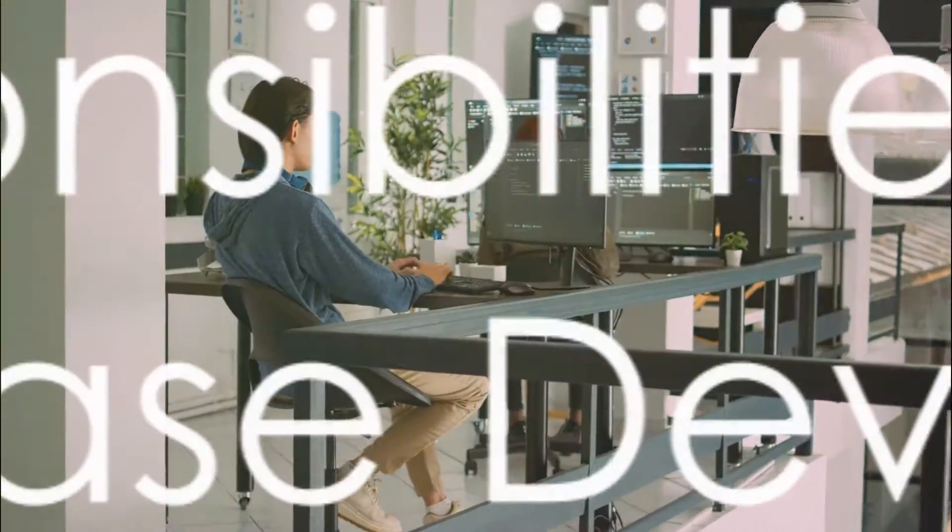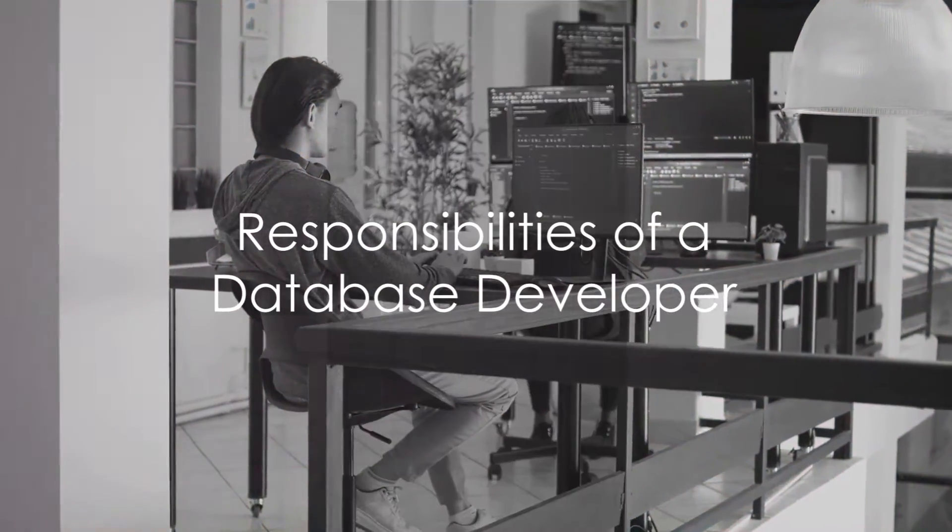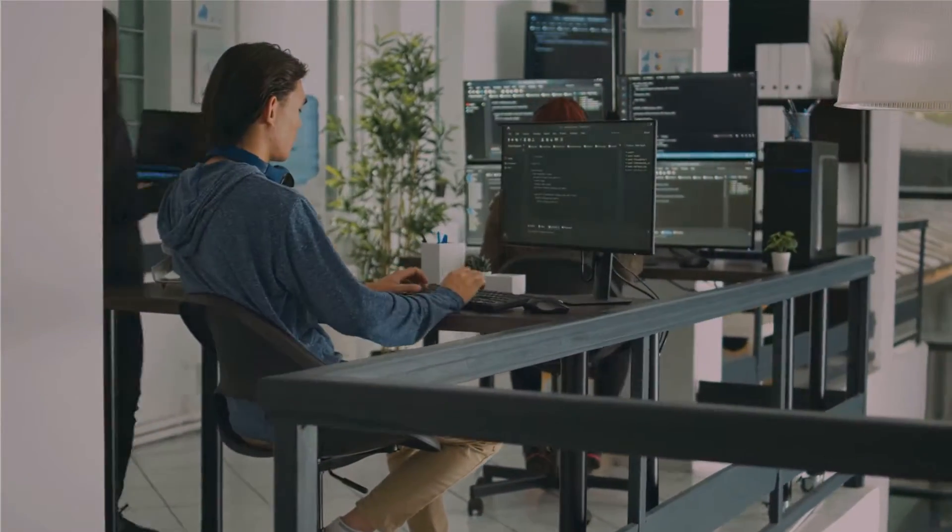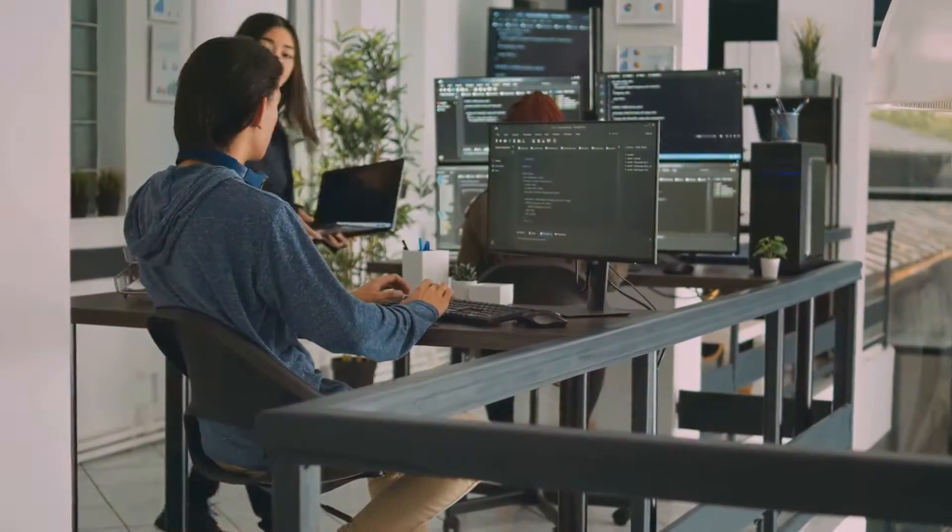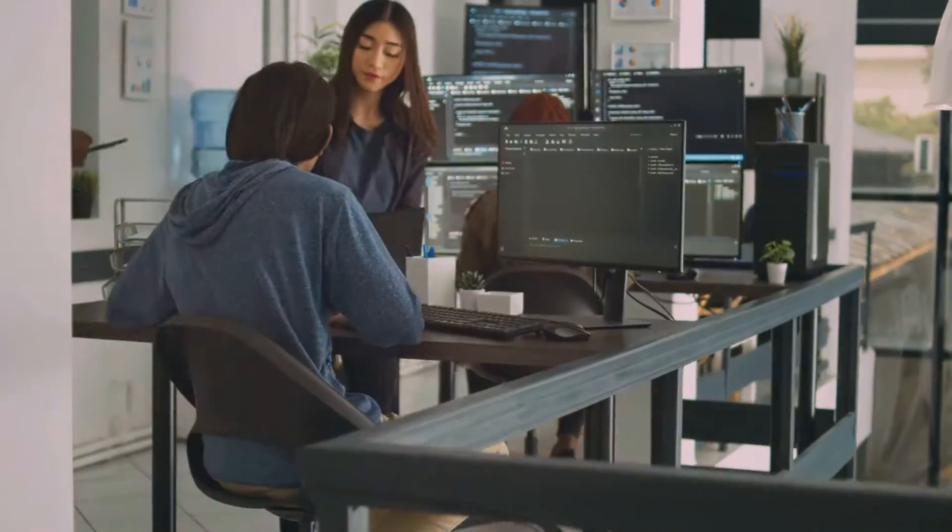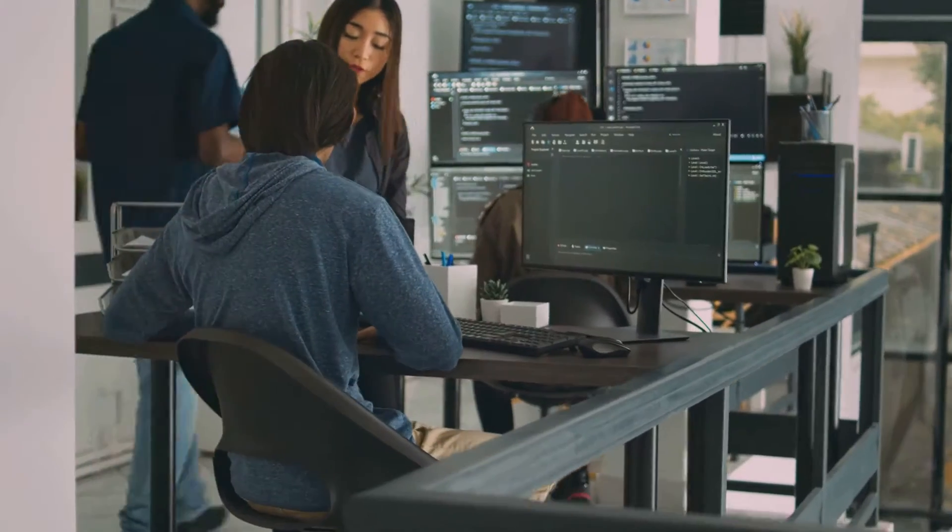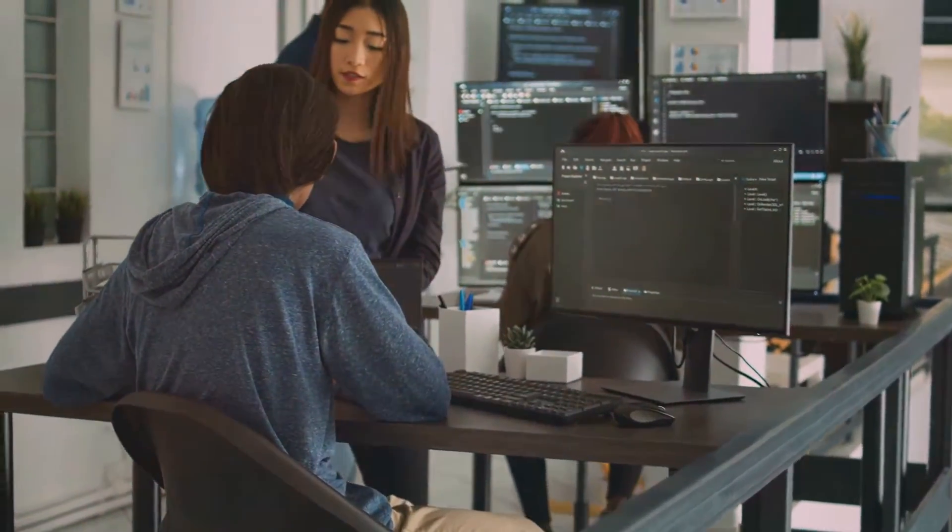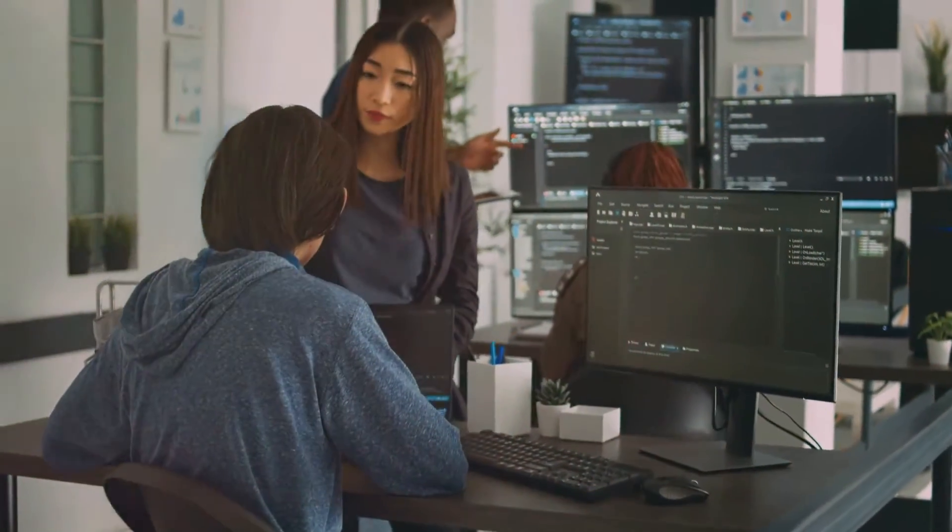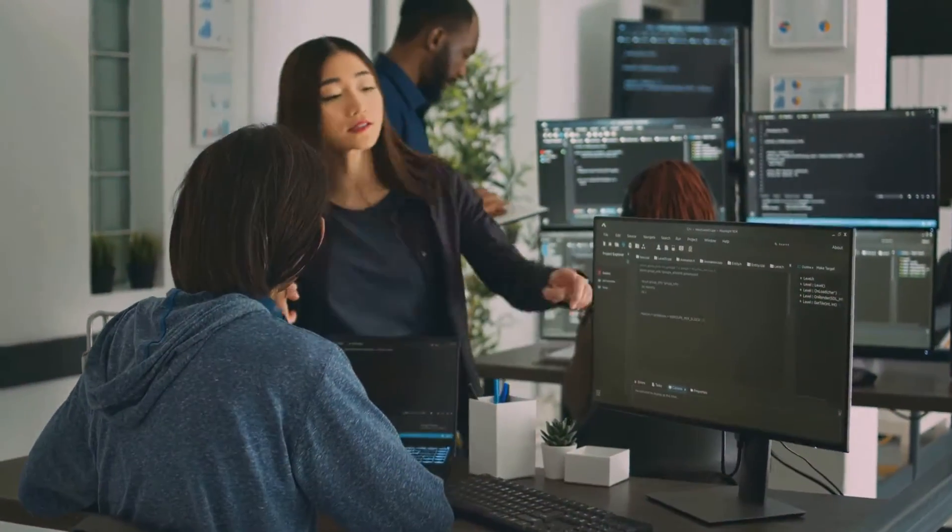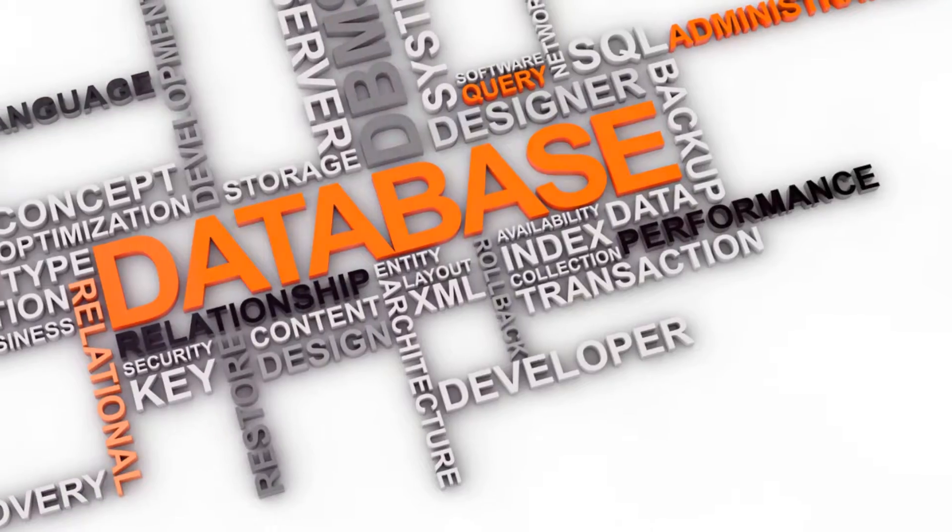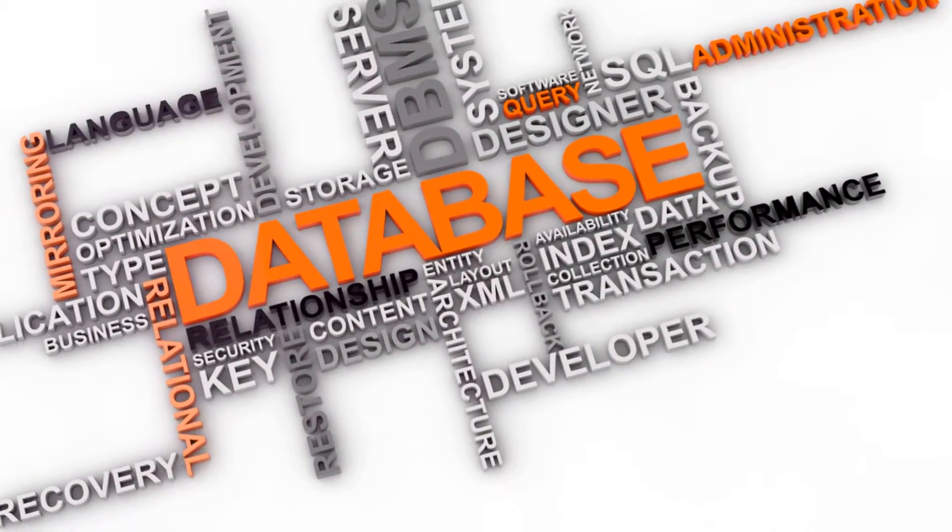A database developer is a real-life problem solver, making sure data is stored, retrieved, and manipulated efficiently. As the architects of databases, they design, implement, and maintain the very systems that store a company's vital information.